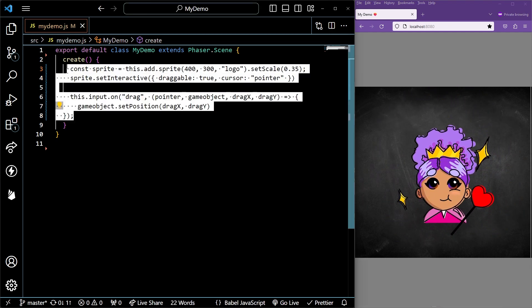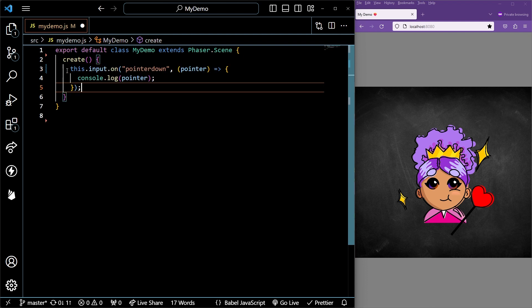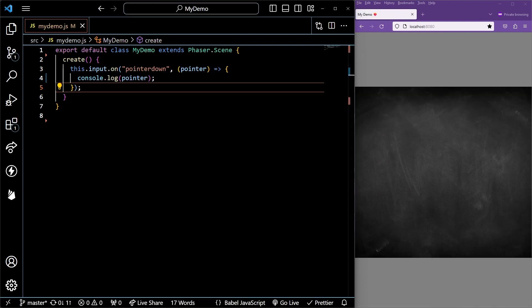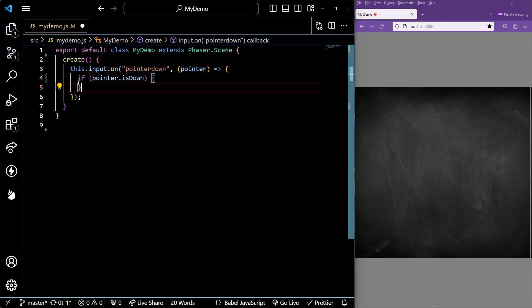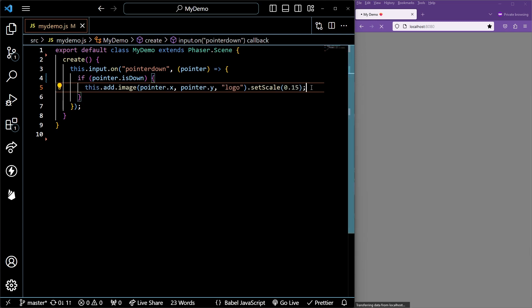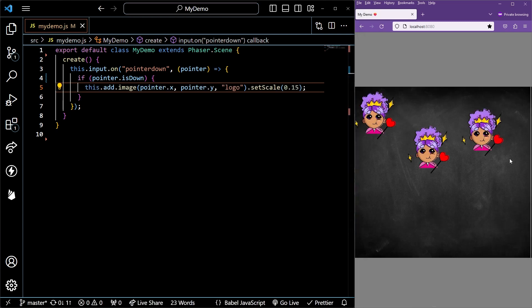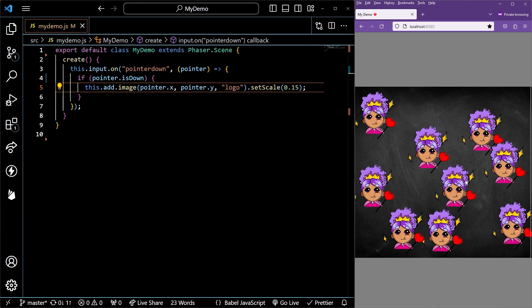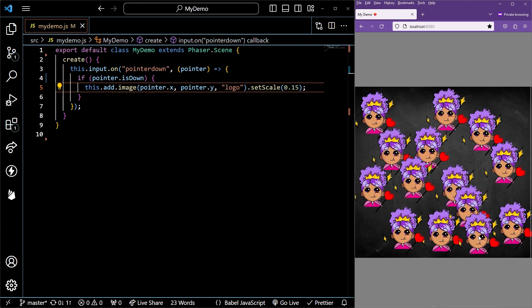To check if a mouse button is clicked on the screen, you can code this.input.on, passing in the pointer down event. To check if the pointer is currently being pressed down, you can access the is down property. We'll set up the code so that we can add an image anywhere the pointer is pressed. We'll also scale the image.